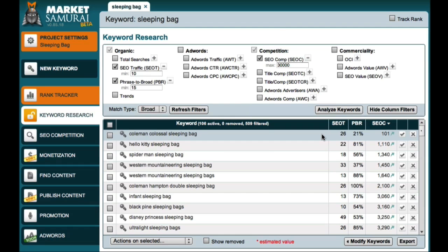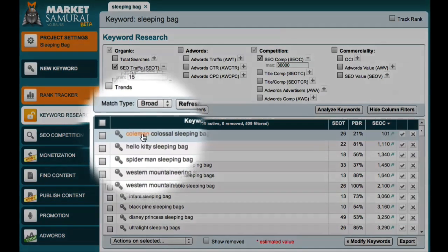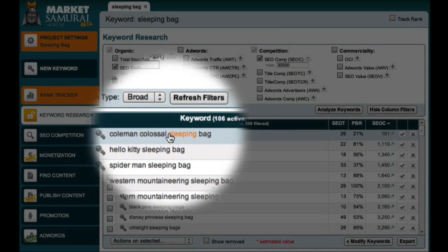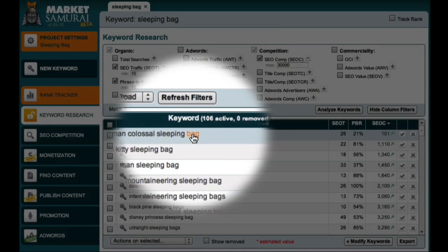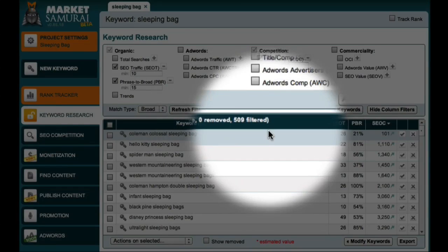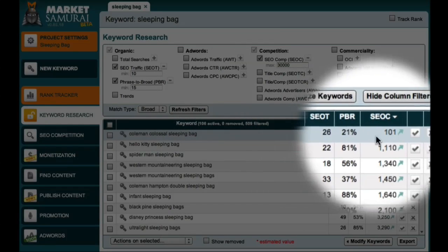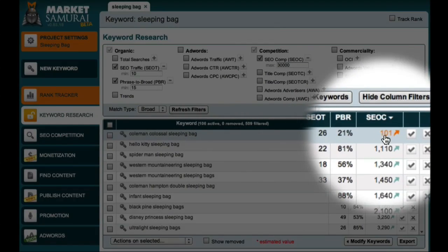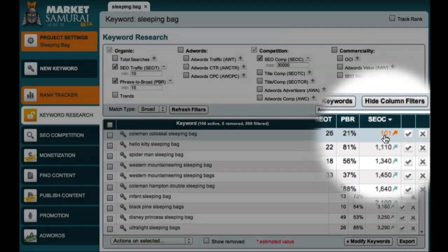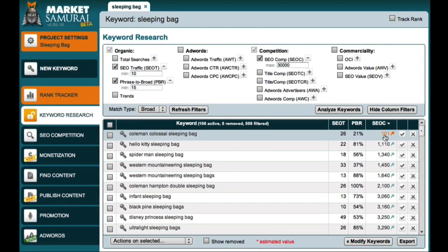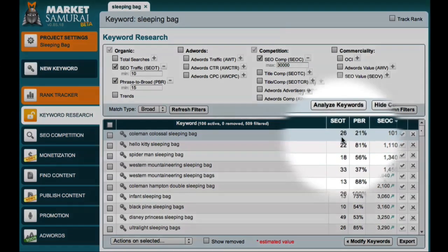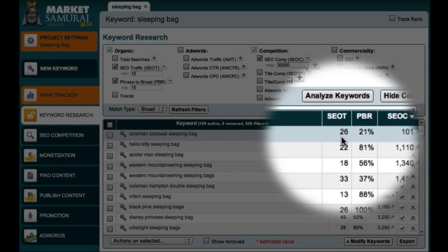So, looking at this example, the term Coleman Colossal Sleeping Bag has an SEO C value of just 101. If I was to write a good quality article that specifically targeted this term, I'd stand a pretty good chance of ranking well in Google and may be able to achieve a number one ranking, in which case I'd probably receive around 20-odd extra visitors per day.